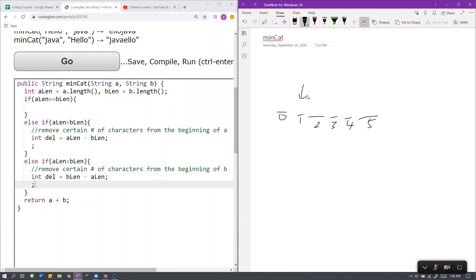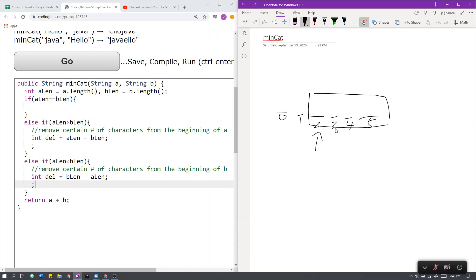If we take it from 1 to the end, we remove 1 character. And as we continue doing this, we can realize that the index we are at, if we start a substring from this index onwards, we remove that indexed number of characters in the beginning.